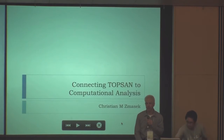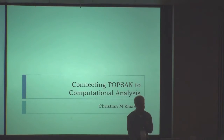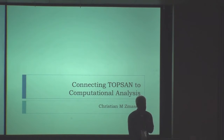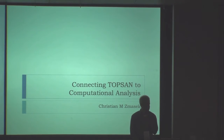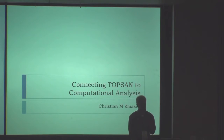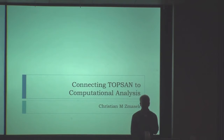My name is Christian Zmozik and I'm a postdoc at the Sanford Burnham Medical Research Institute. And as Rutger did, first I want to say a big thank you to the organizers for inviting me. So thank you very much.